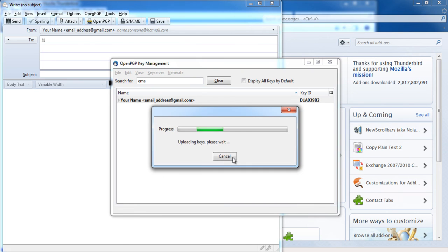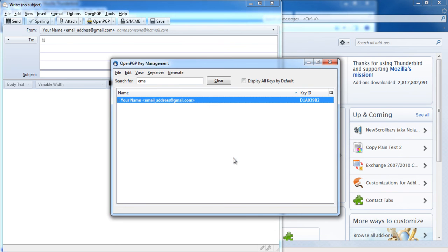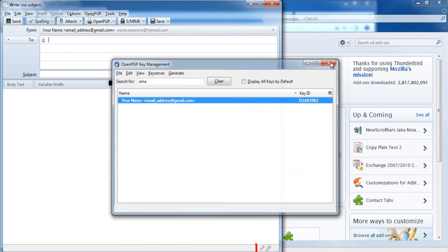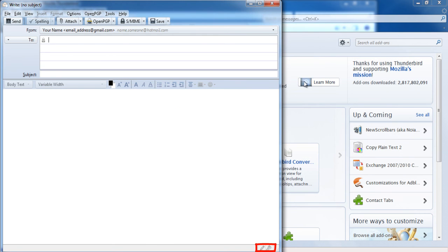Once that's done, you're all set to send and receive encrypted email. Now compose your message as usual. Encrypt it by clicking the little key icon on the lower right of your compose window. You can also sign your message to prove it's you.